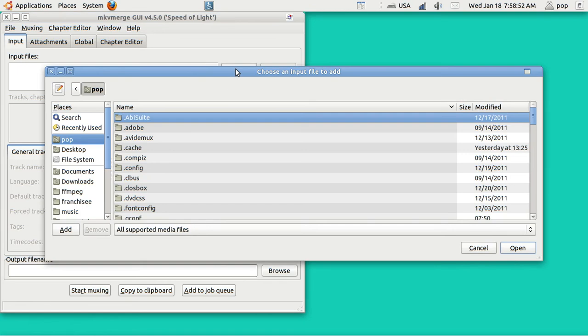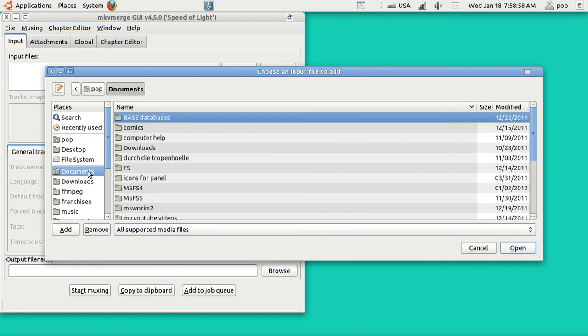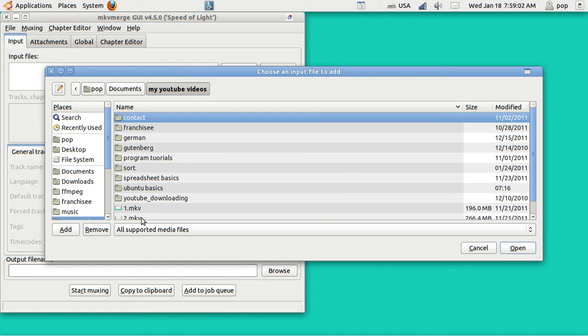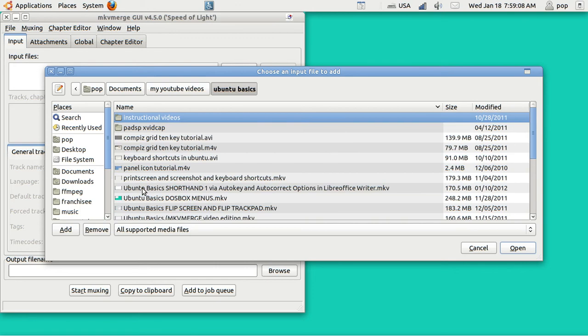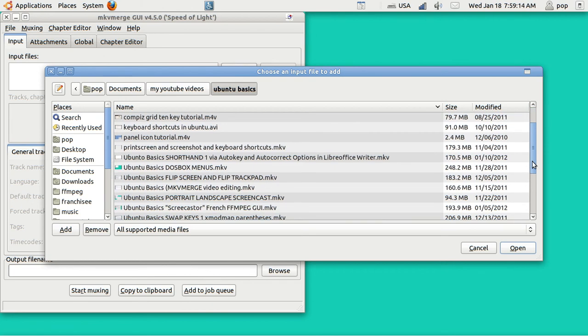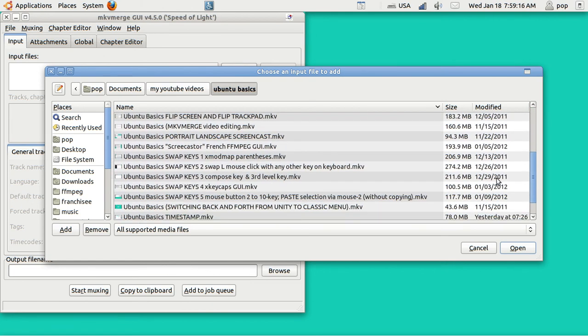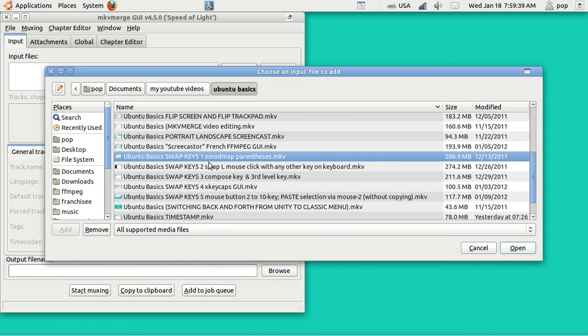To demonstrate, I'm just going to open up some of the files that I have made for my YouTube videos. And I've made some in Ubuntu Basics. And here's a whole listing of them. I remember I made five in a row for swapping keys around on the keyboard. So let me start off by putting in Swap Keys 1. And then I'm going to put Swap Keys 2 behind it and make one great big video file that is a combination of Swap Keys 1 followed by Swap Keys 2. So I'll start off with Swap Keys 1.